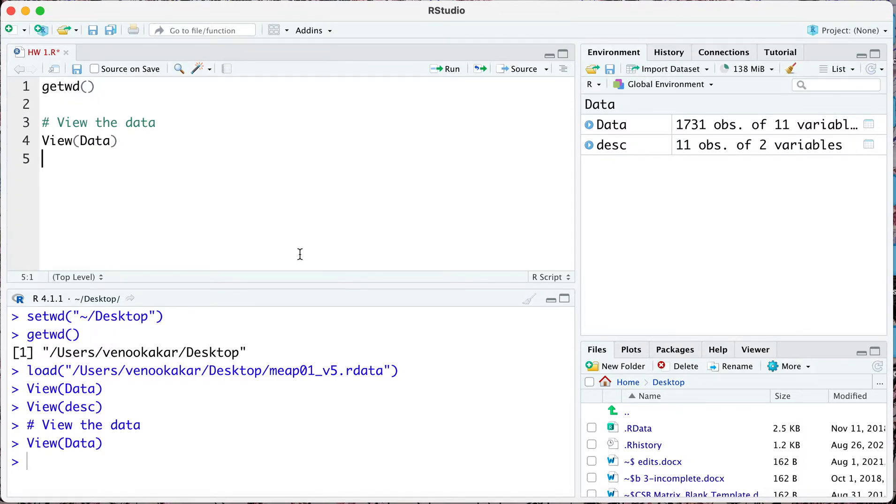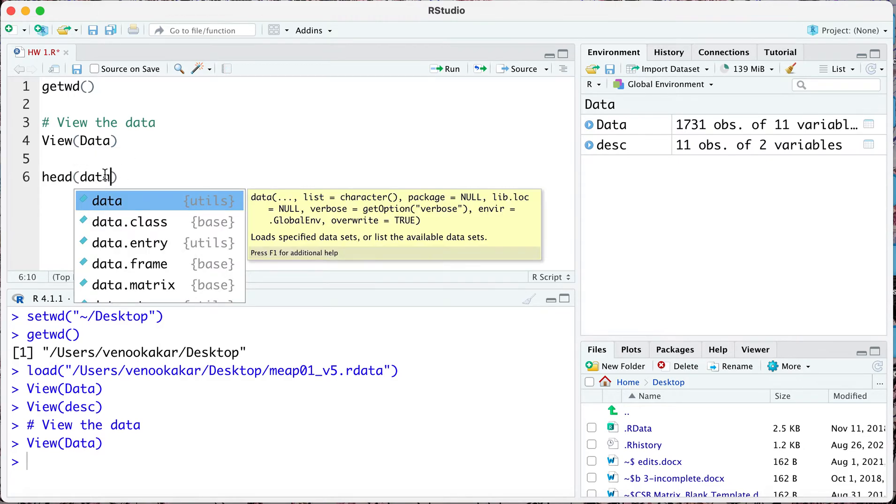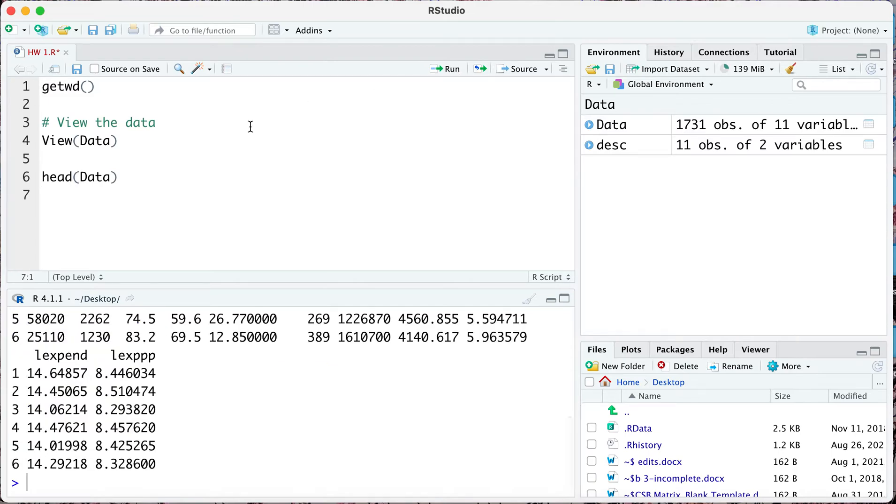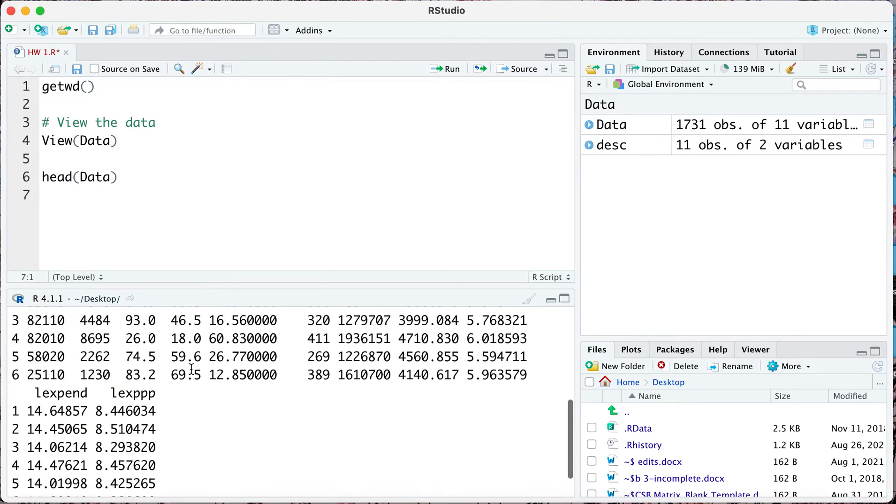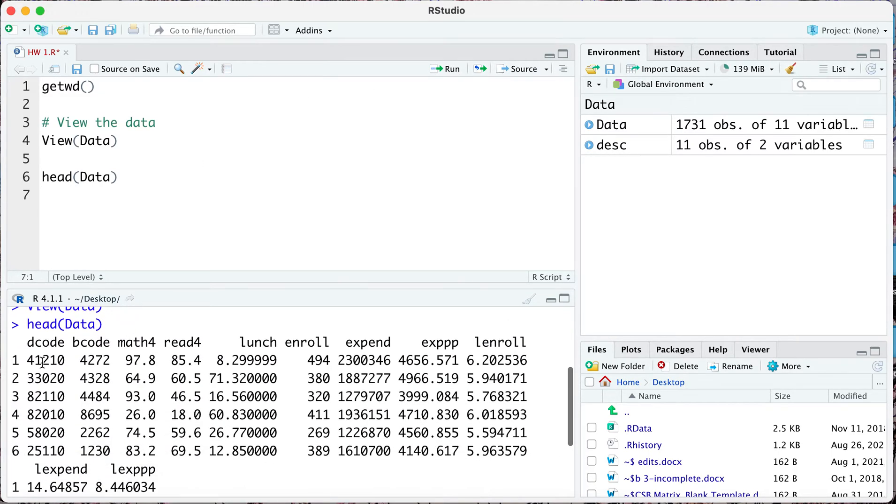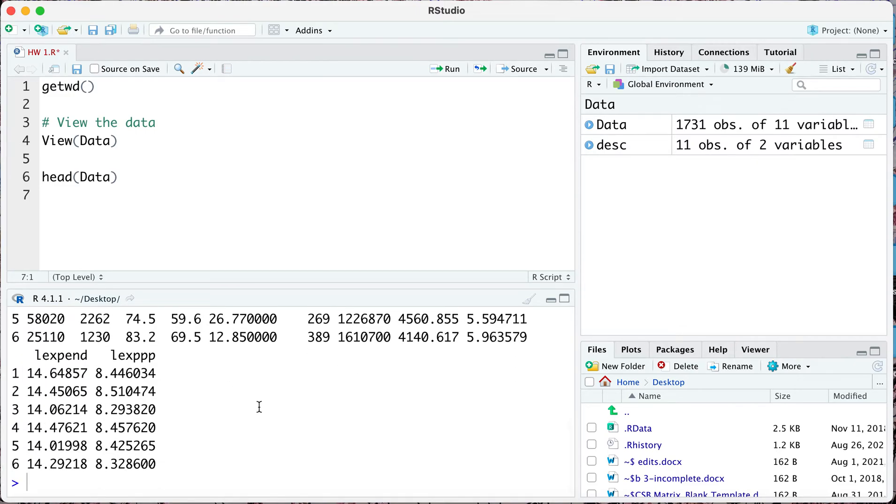I can say head my data and notice this is not going to work because this is case sensitive, I want to work with this. When I head my data it gives me the first six observations of all the variables in my data set.